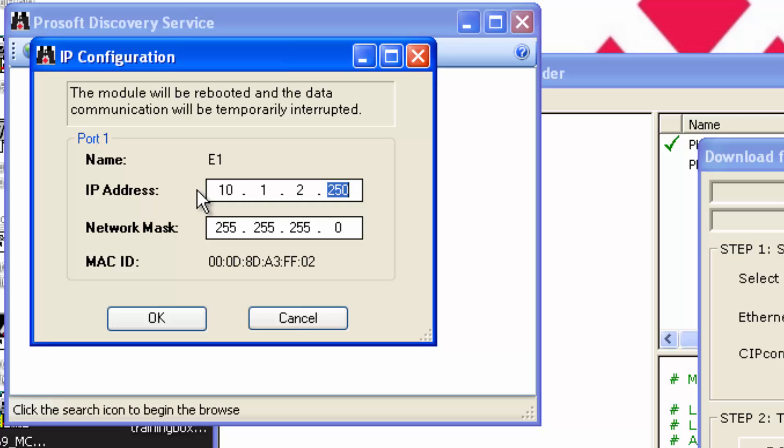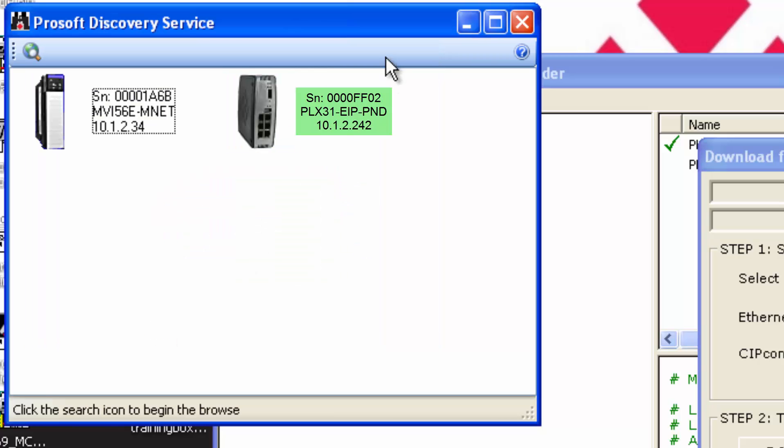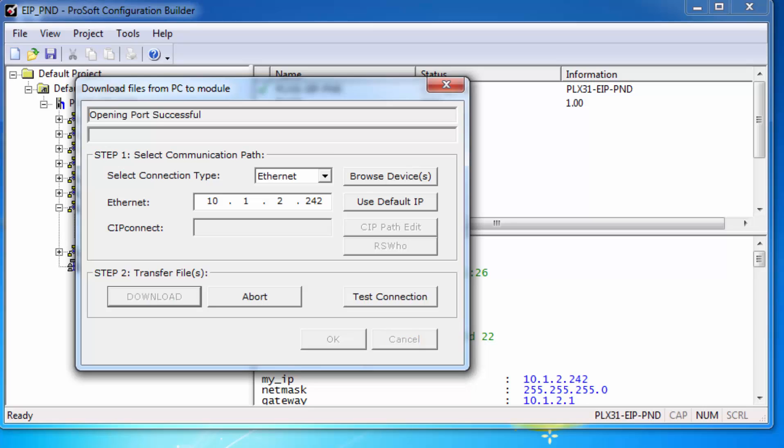Now, make sure that the IP address is in the Ethernet field and choose Download to permanently set the IP address.